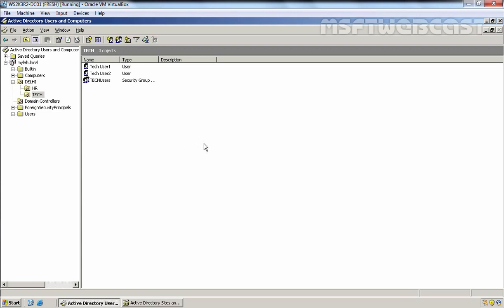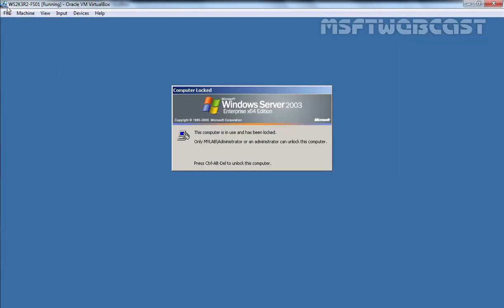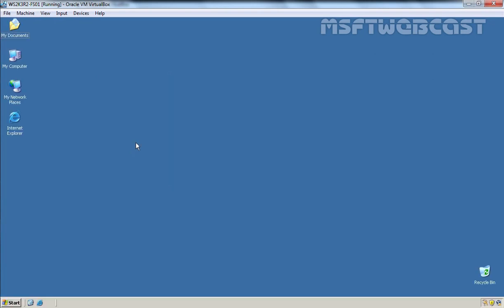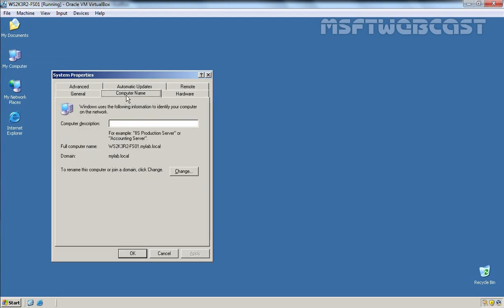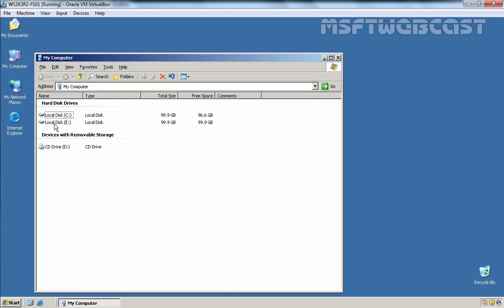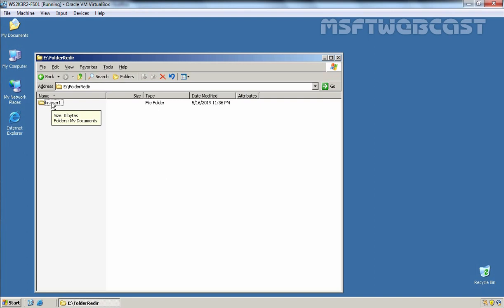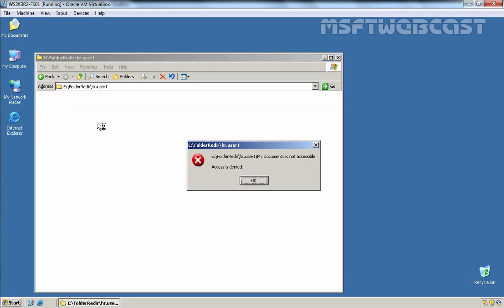Now, where the shared folders are is the main thing. This is our other Windows Server 2003 server — the name is ws2k3r2-fs01. This server is also part of our Active Directory domain. If you click on the Computer Name tab, you can see ws2k3r2-fs01.mylab.local and it is part of our mylab.local domain. This server is working as a file server for us. Here you can see we have shared folders named folder_redirect and home_direct. Under folder_redirect we have one folder for HR User 1 with a My Documents folder inside — though it won't be accessible by domain admin due to NTFS permissions.